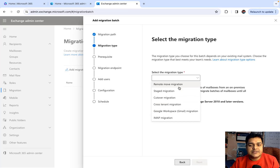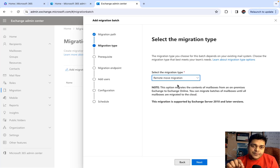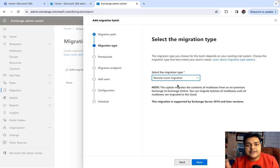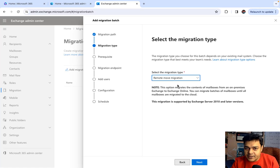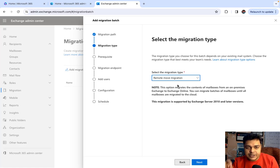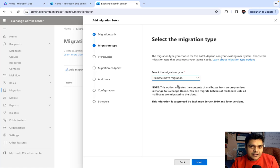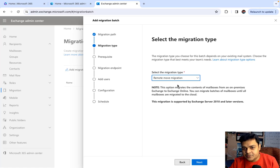Remote Move Migration: if you set up your on-premises Exchange based on a latest Exchange Server tool — whether your on-premises Exchange Server is running on 2010 or the latest versions like 2013, 2016, or 2019 — each and every on-premises Exchange you establish on the latest version of the tool, you will proceed with Remote Move Migration.